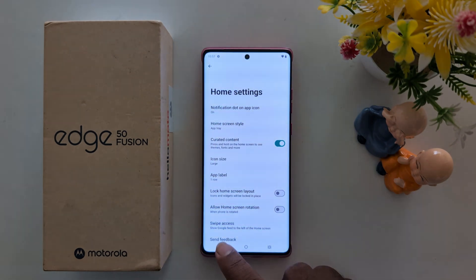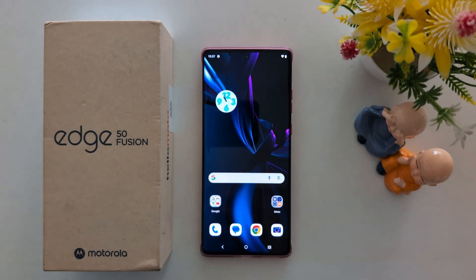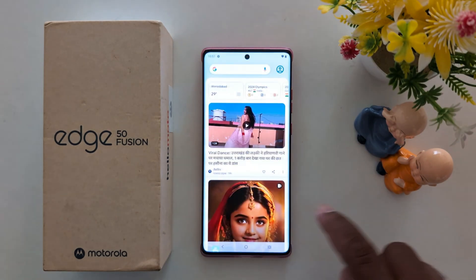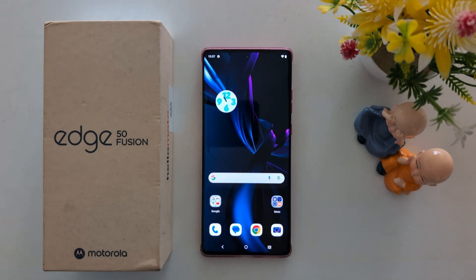These are quite useful home screen settings to customize on your Motorola S15 Fusion. That's it — if you like it, share it.